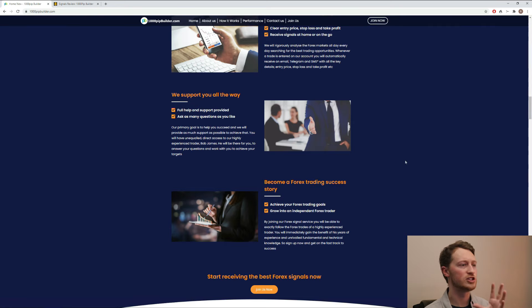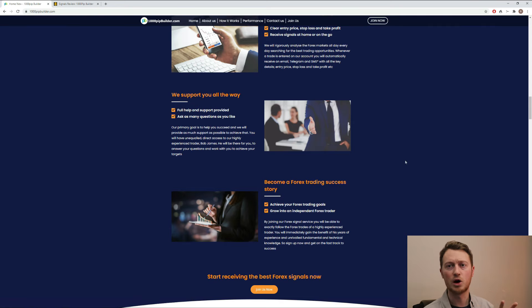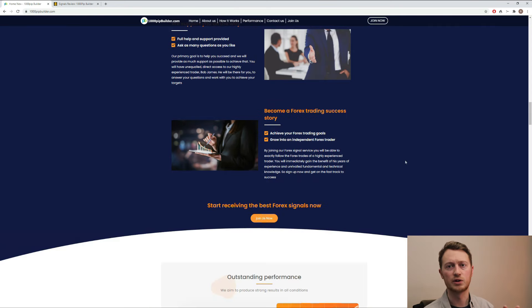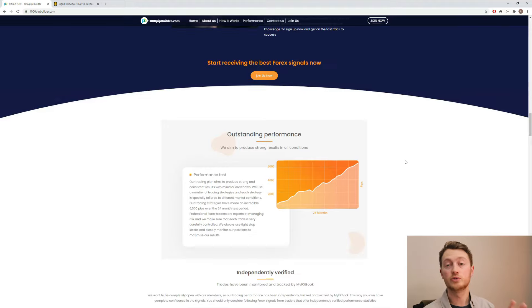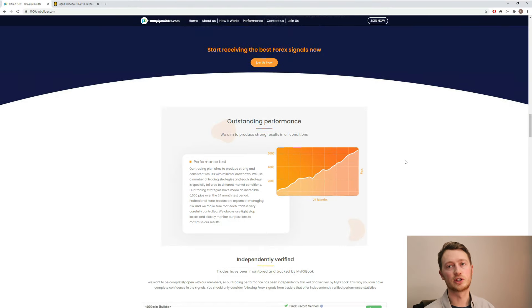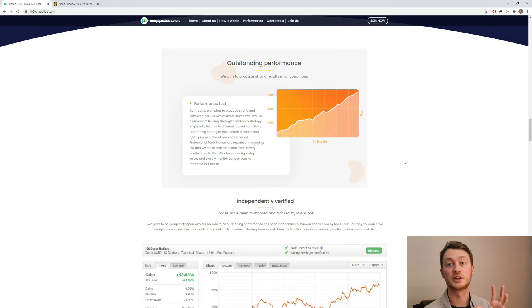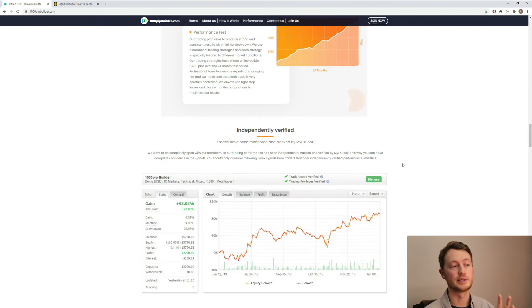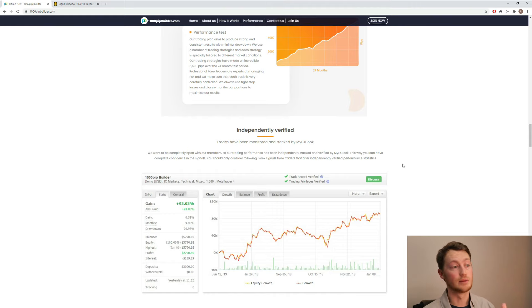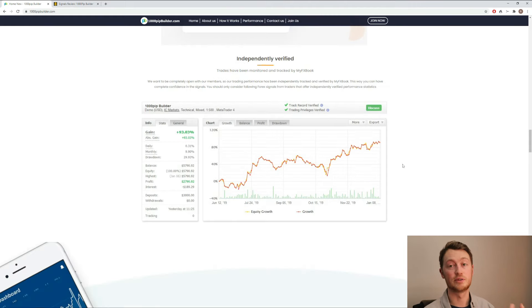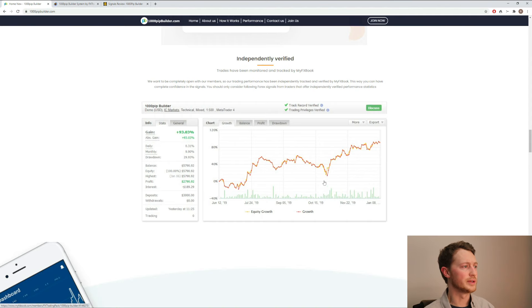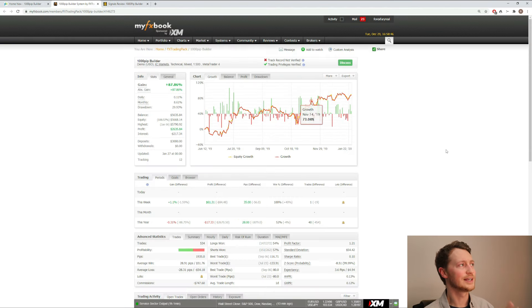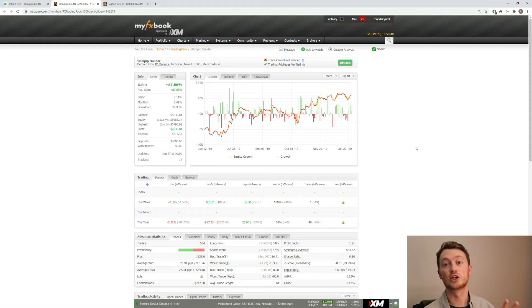And really, that's the most important part of this here. What we want to do now is just scroll down and take a look at the performance because that's what really matters. And that's what they're talking about. They talk about being independently verified. This account right now is showing 93%, but let's click on it, go to MyFXBook and take a closer look.